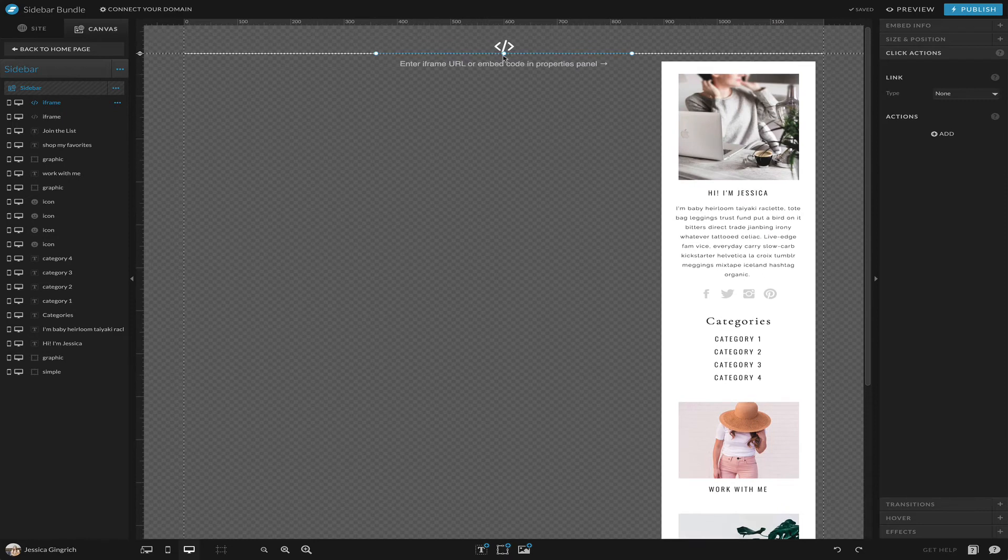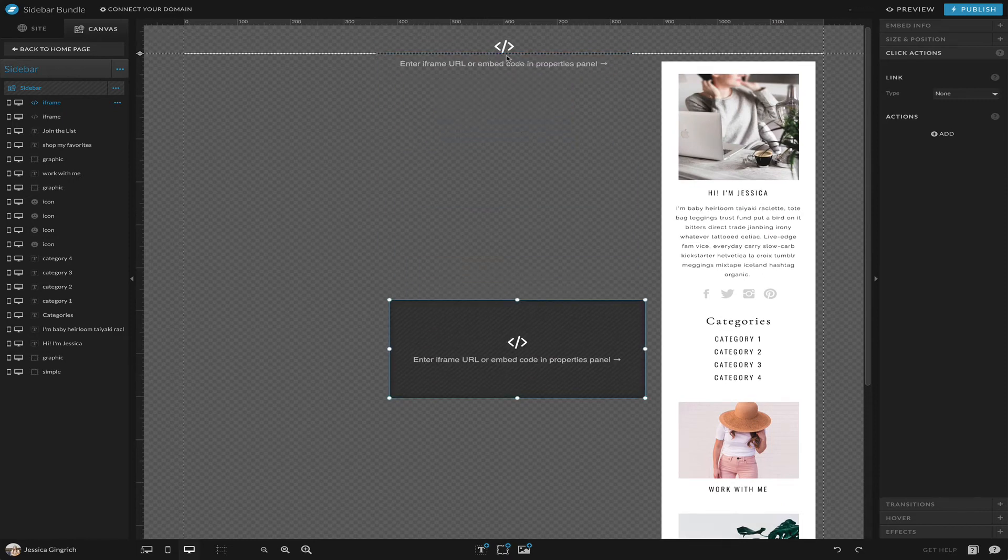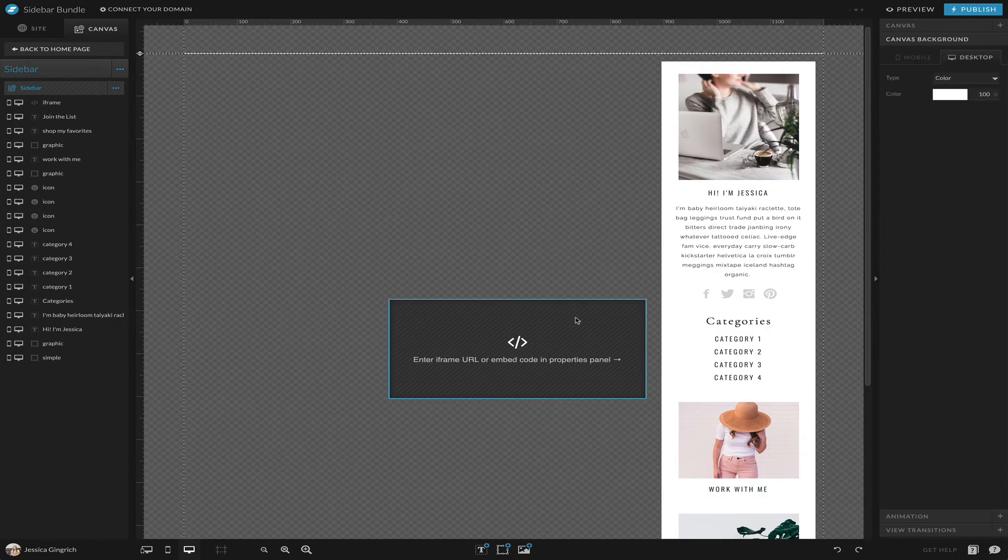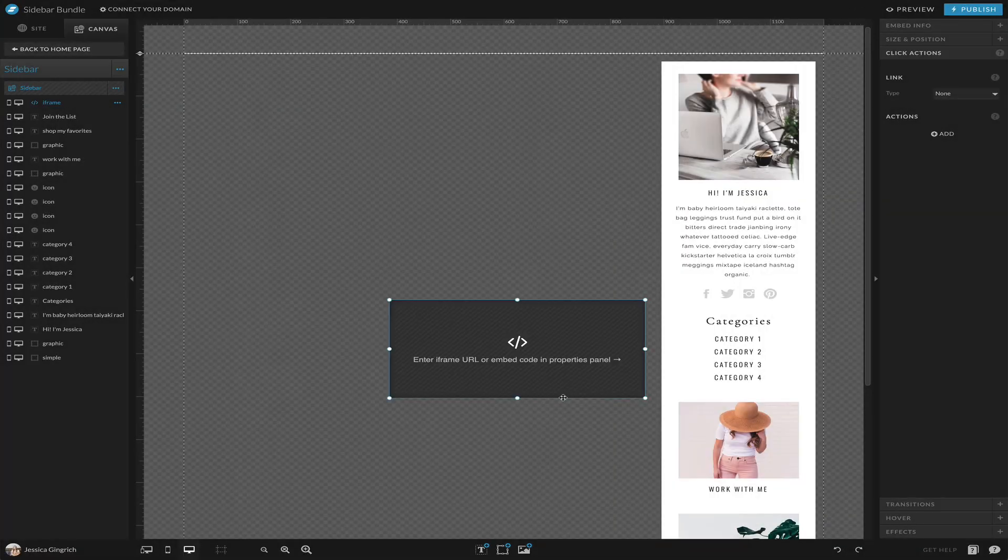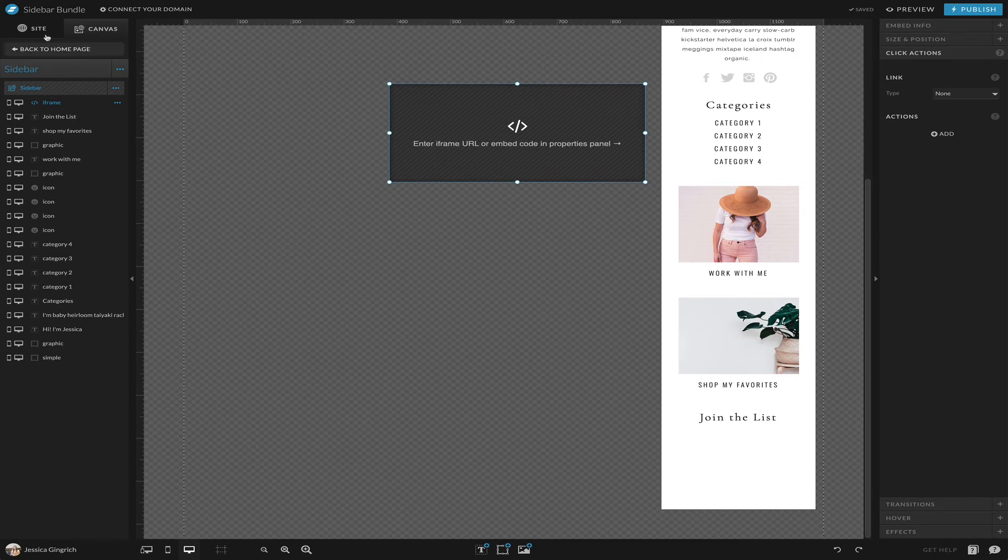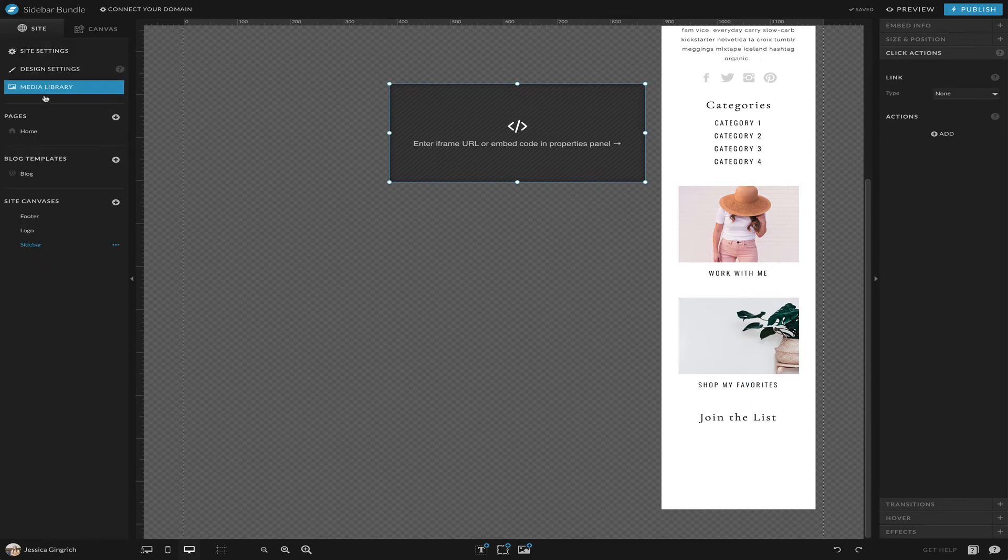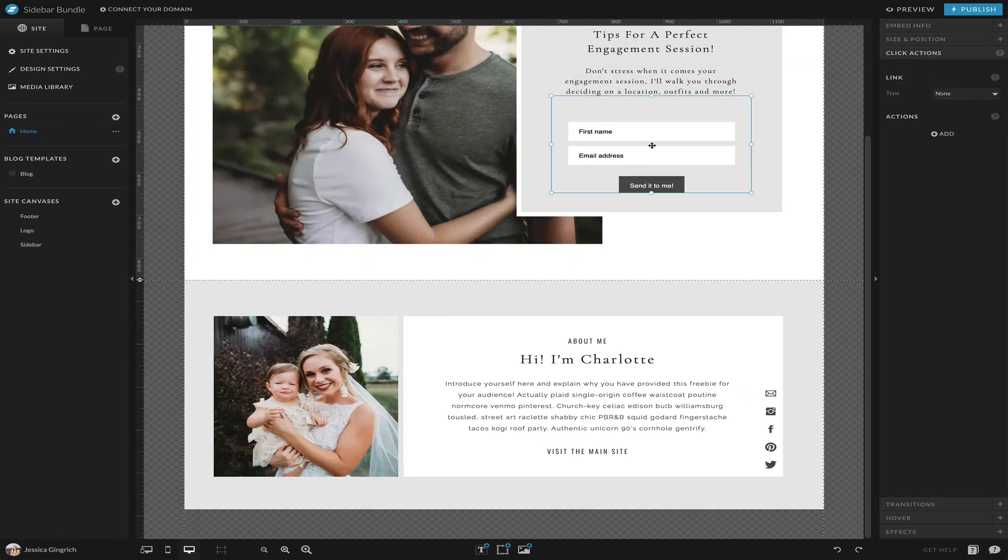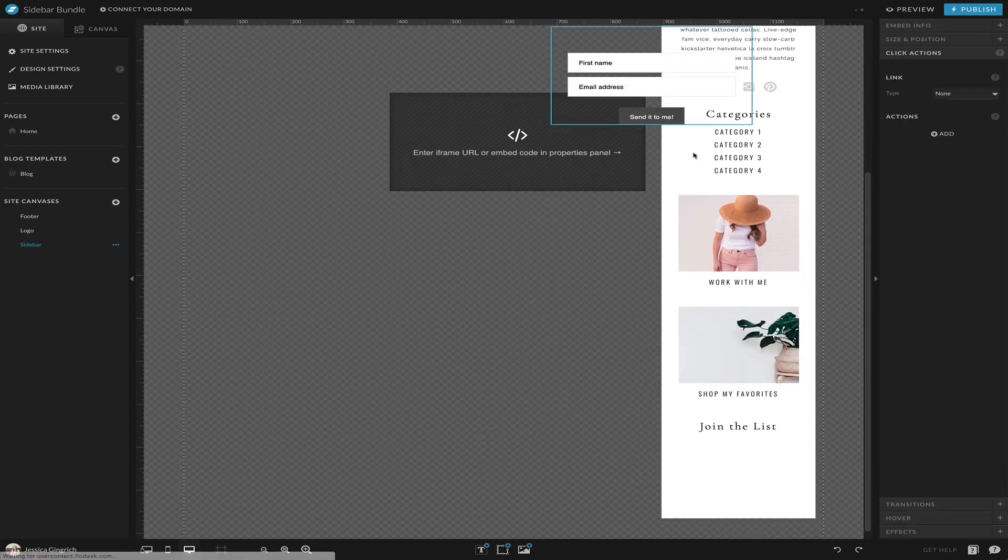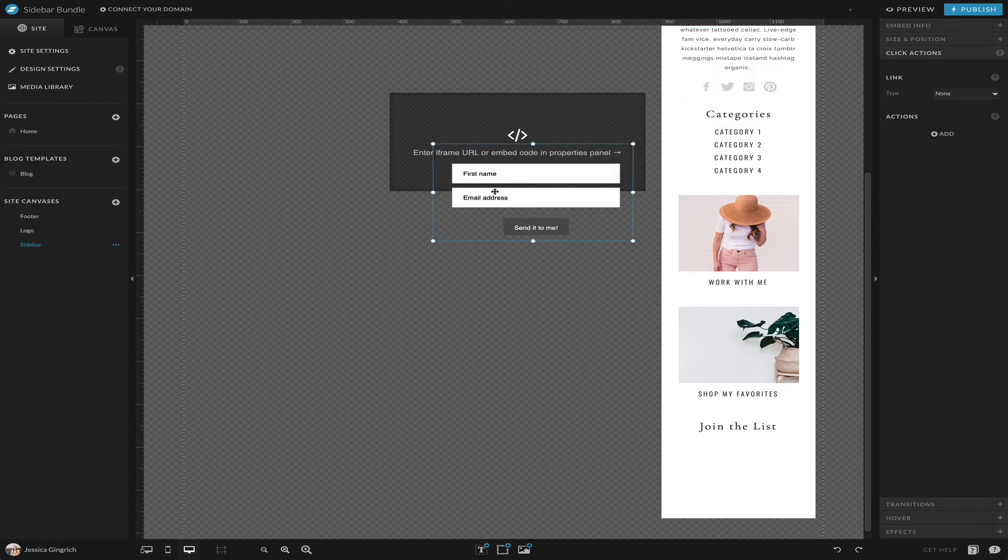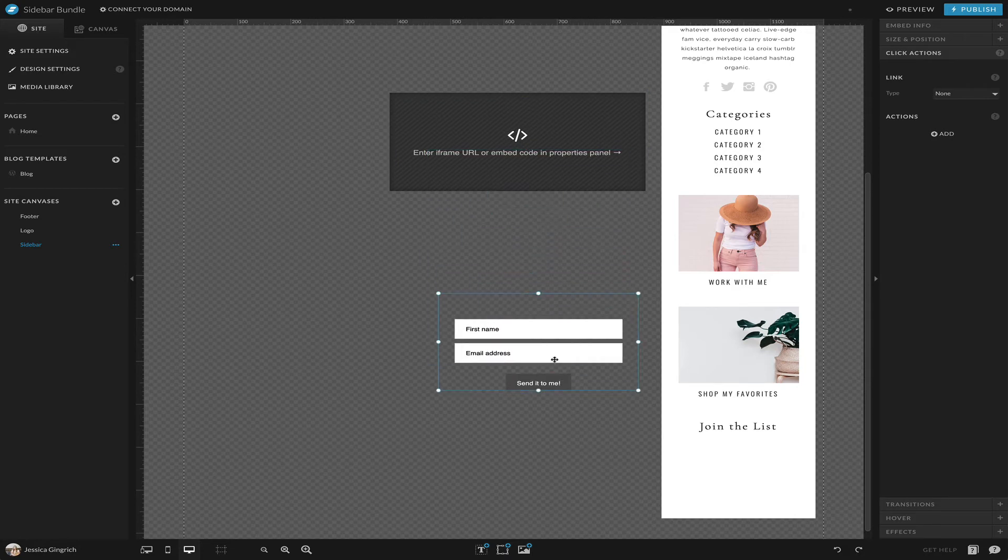Then you'll simply embed your email signup form by going to embed code, putting it up here. We only need one, get rid of that guy, and then you'll just paste that code right there and resize as needed. Actually, I may have a code in here from something else. Yeah, so here's one of my codes, so we'll go back to sidebar, paste it.